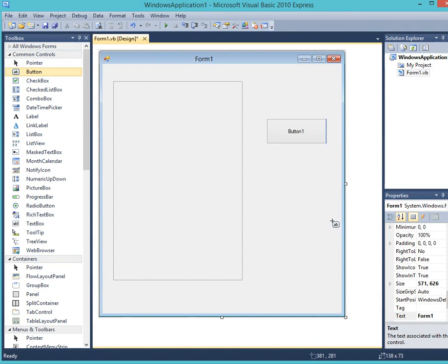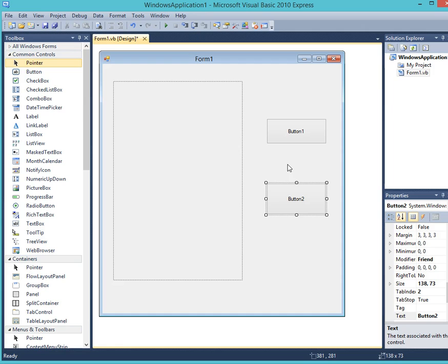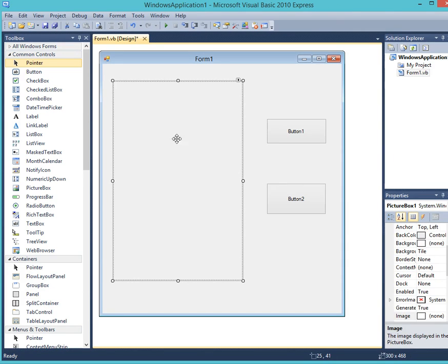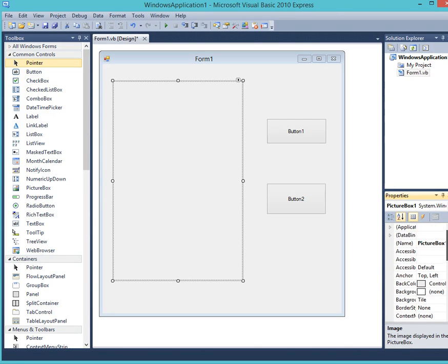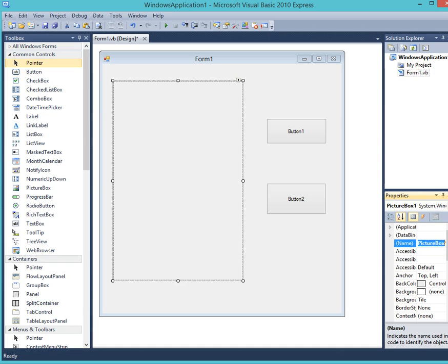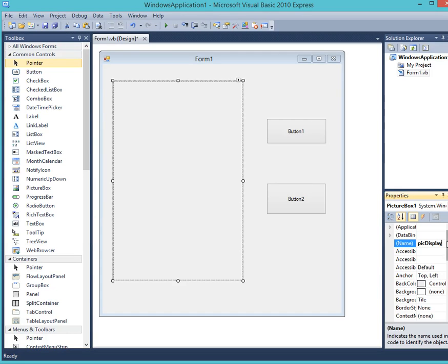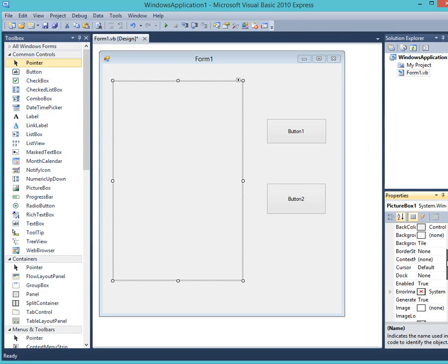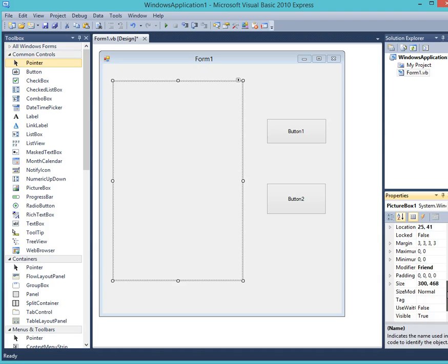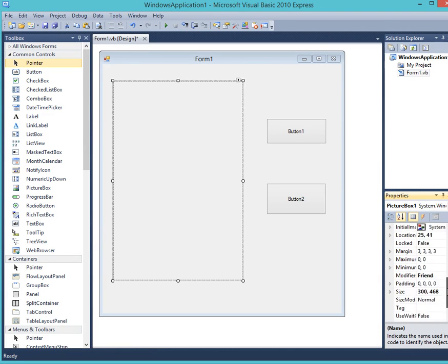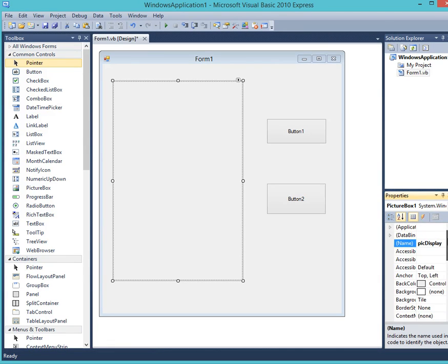Now if you remember correctly, we've got to change the names, otherwise our program will not work. So we go over to our properties menu over to the right. Okay, and we click name. We change the name to PIC display, P-I-C display. Okay, and the caption we want that to be empty. So we scroll down to caption or text and we leave it empty.